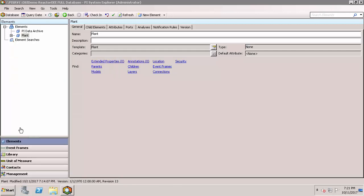In the top left corner, you'll see the AF Server that you're currently connected to, as well as the current database.